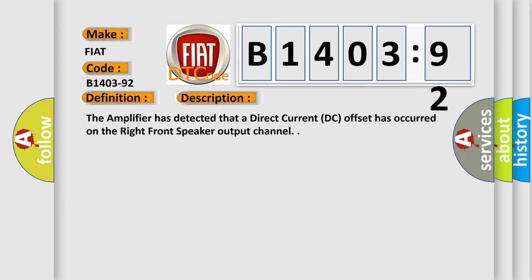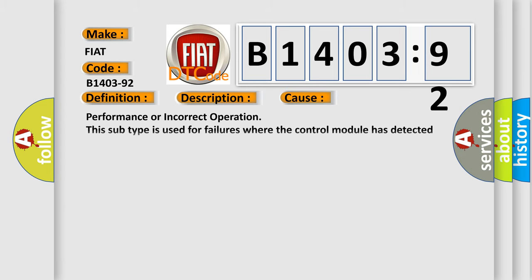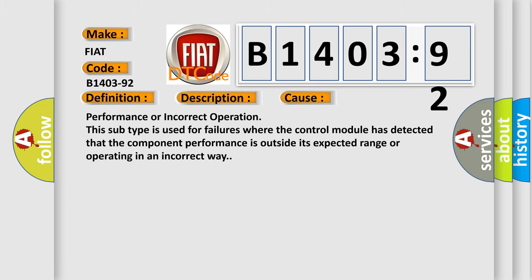This diagnostic error occurs most often in these cases: performance or incorrect operation. This subtype is used for failures where the control module has detected that the component performance is outside its expected range or operating in an incorrect way.